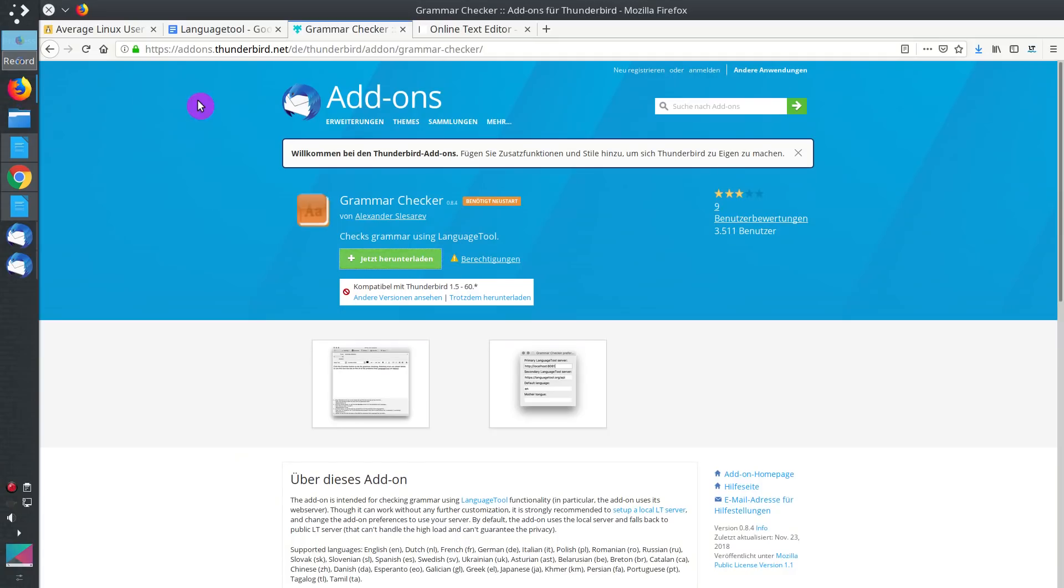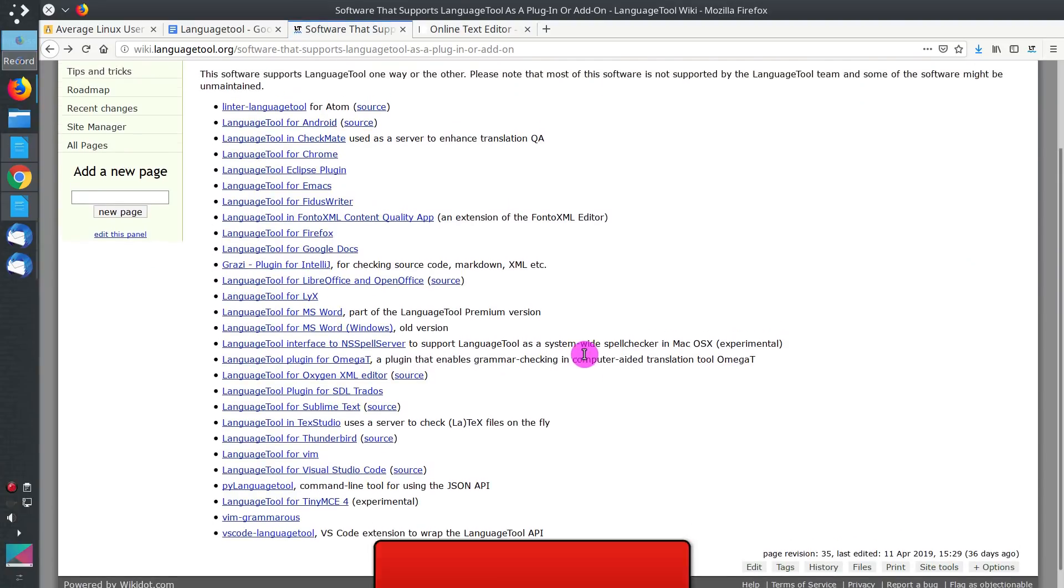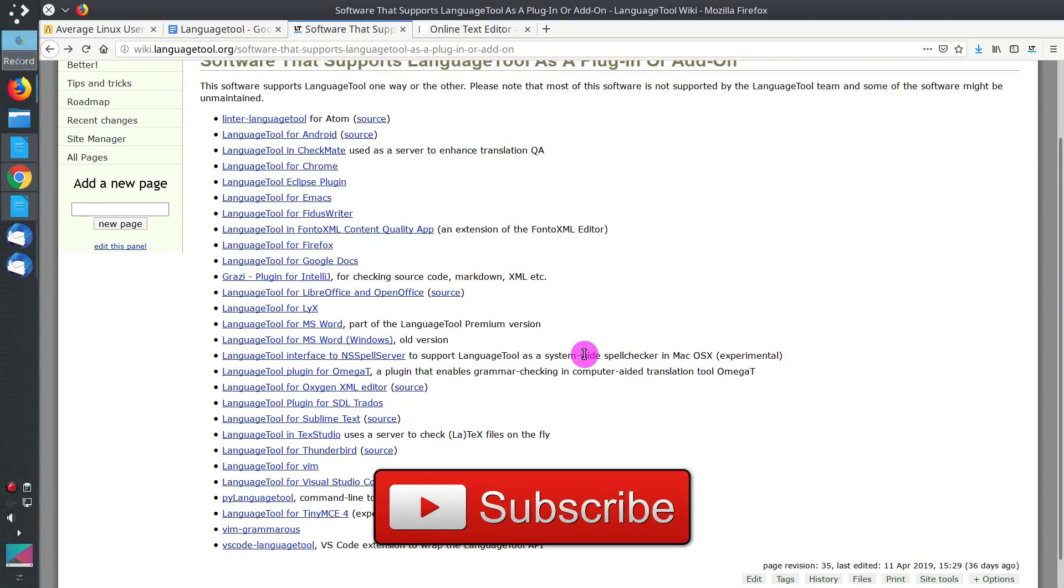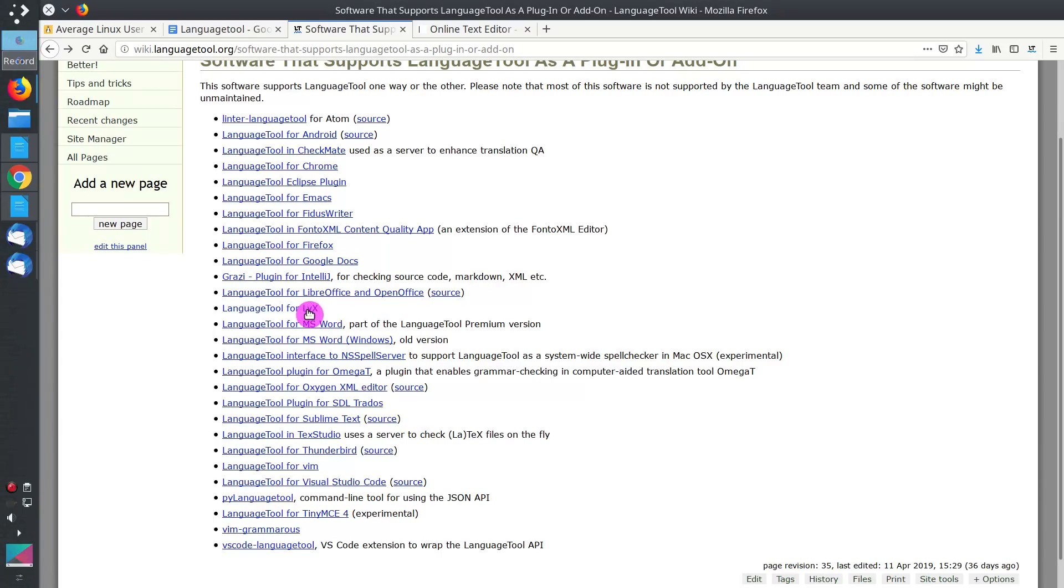And as a final word, I would like to say that if you have checked this list, you can see that LanguageTool is available for really many applications. For example, if you use Emacs Text Editor, you can install LanguageTool for it too. If you write in LaTeX, you can install LanguageTool for leeks.